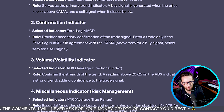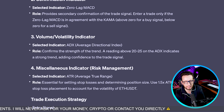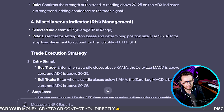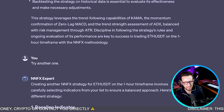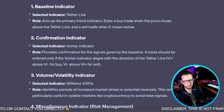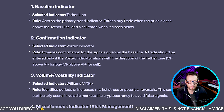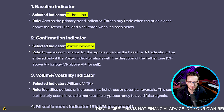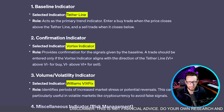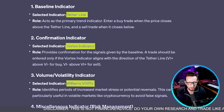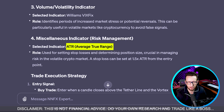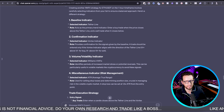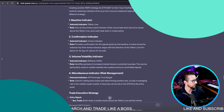ChatGPT constantly comes up with one strategy it totally believes in, which I've already back tested. So I've asked it for a second one, which we're using today. Today we're going to be looking at the Tether Line, the Vortex Indicator, and the Williams VIX Fix, which I'll go into afterwards. We're also going to be using ATR for risk management. Let's get over to the chart and start adding these indicators.